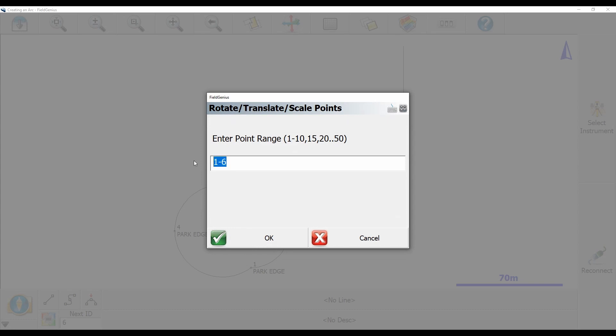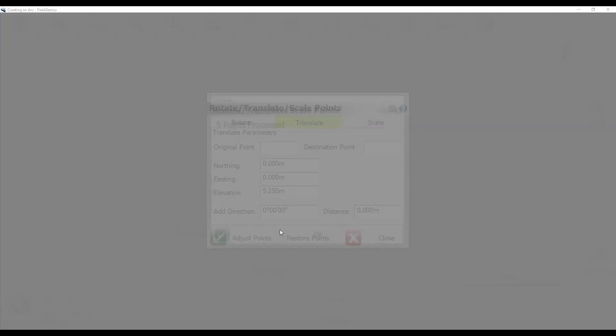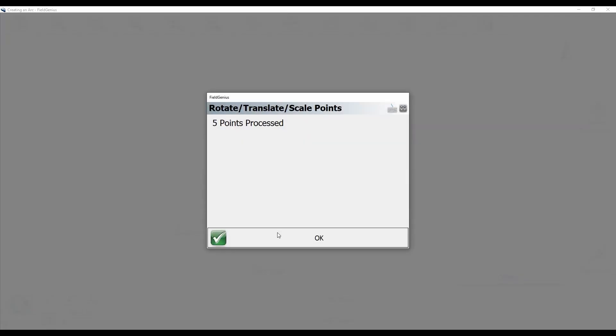In this case, I have points one through five. To make sure I hit all my points, I'm just going to make it one through six. It doesn't matter if those points don't exist. Once I've entered my point range, I'll hit OK in the bottom left corner, and it's going to tell me that five points have been processed in my translation.